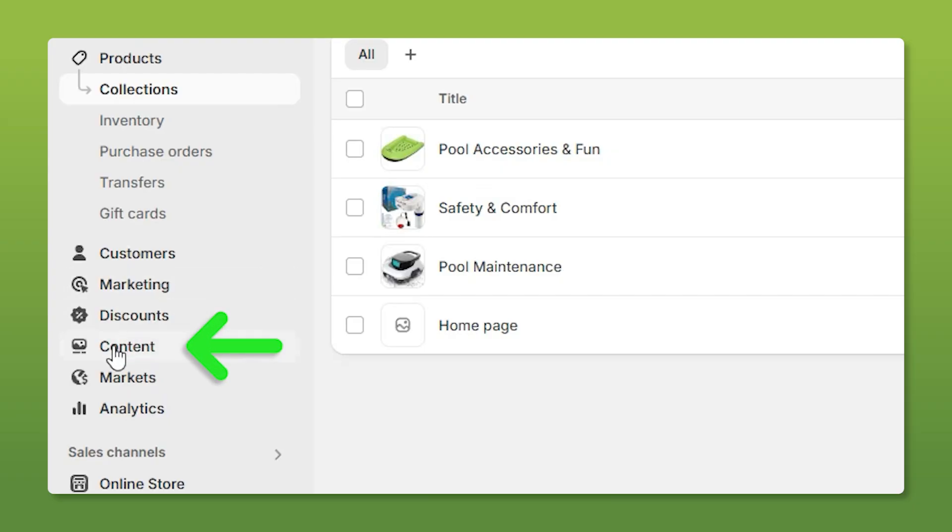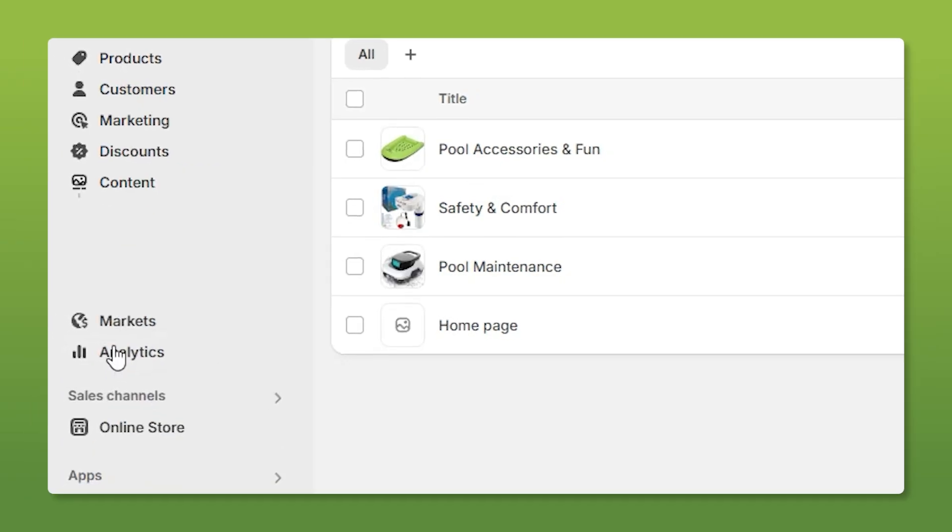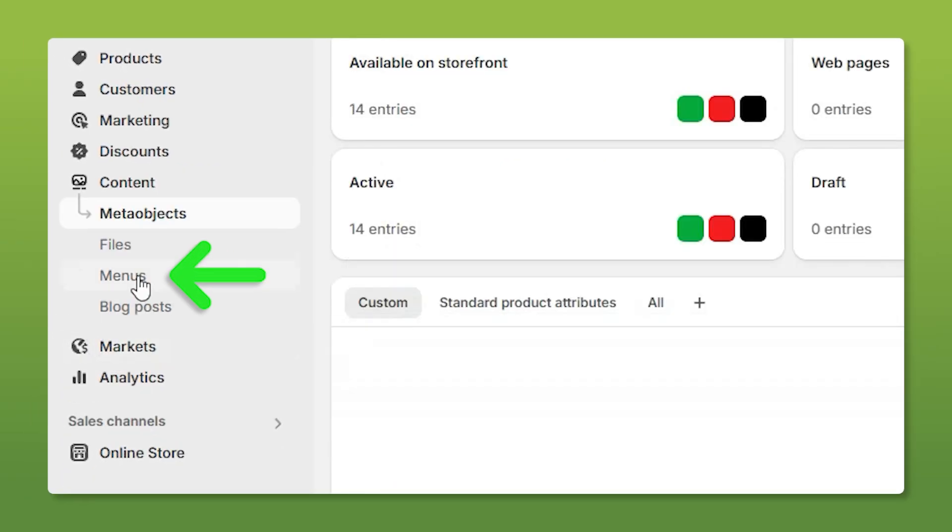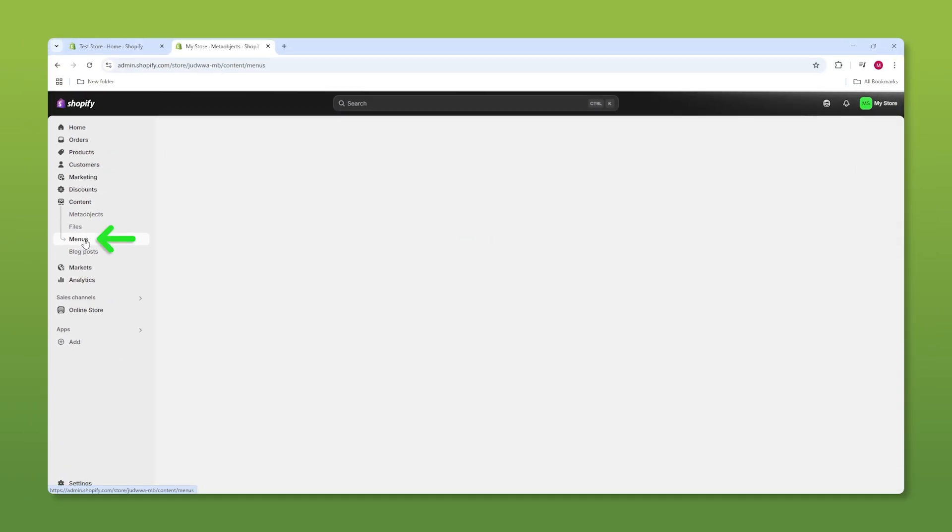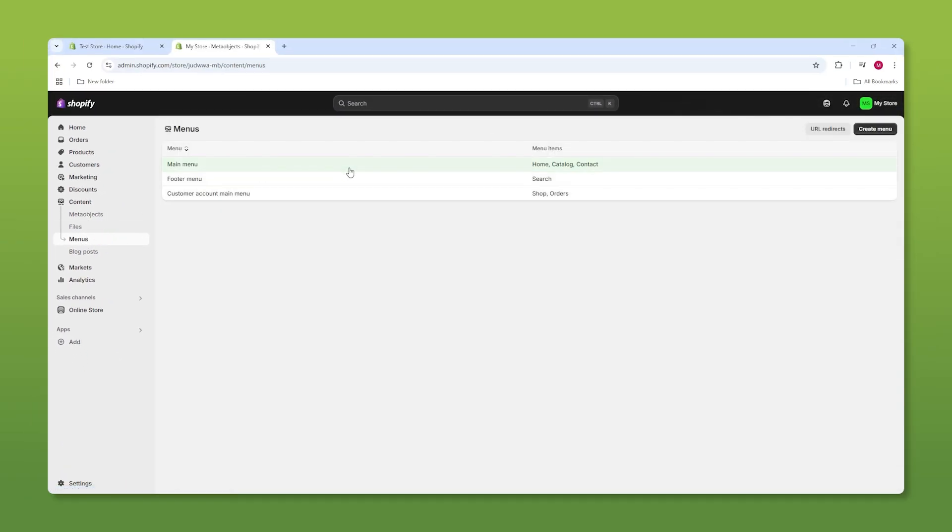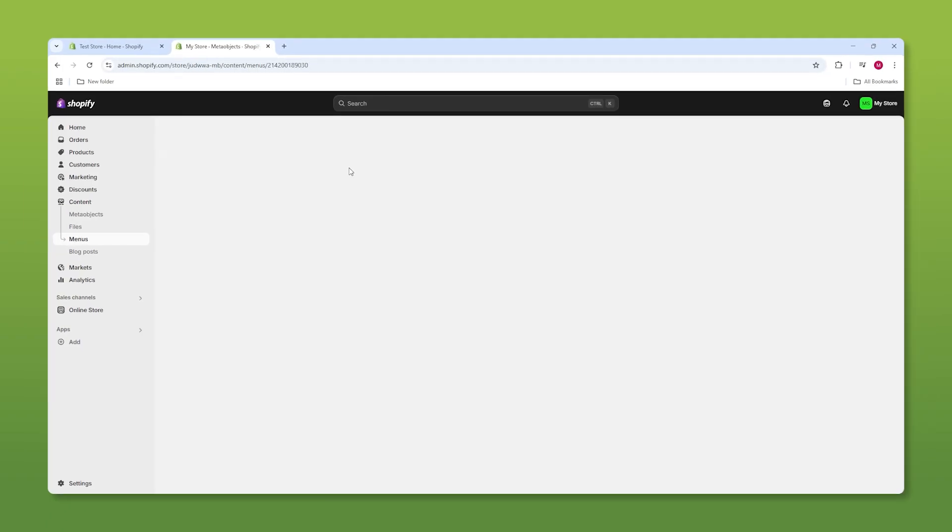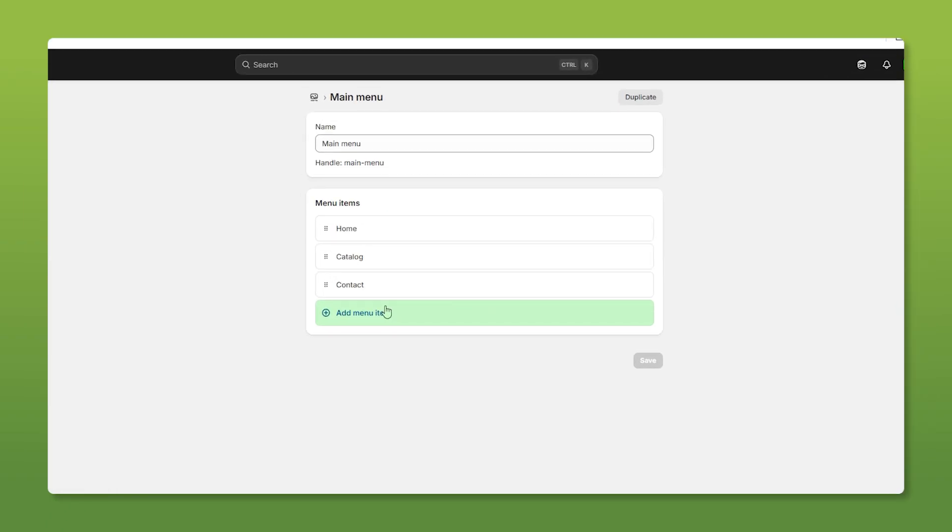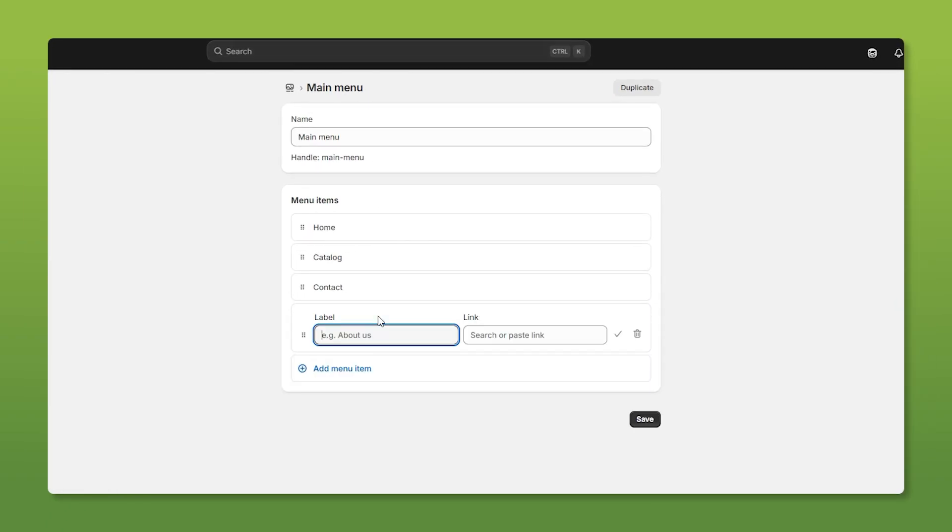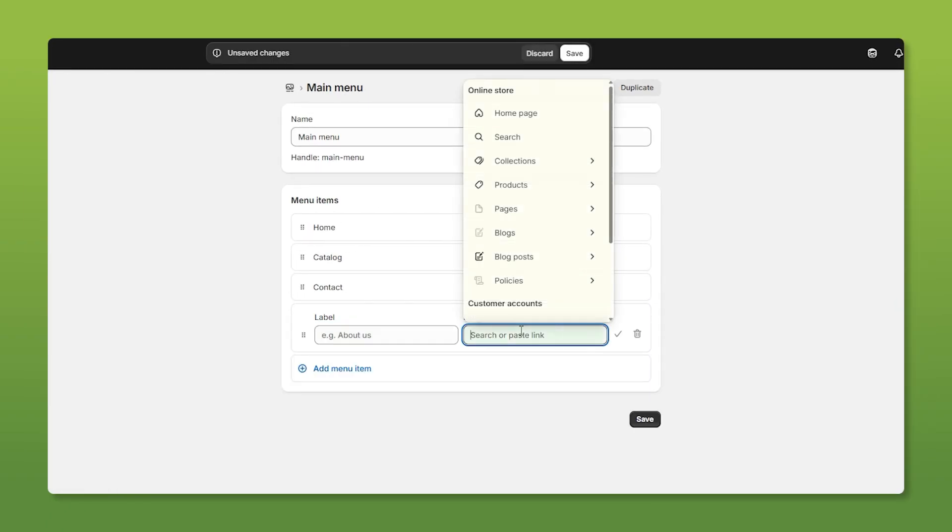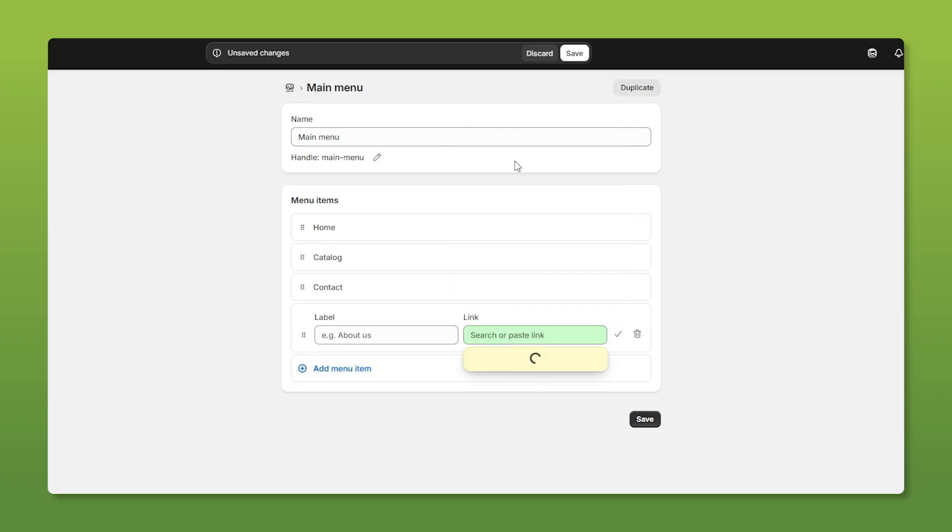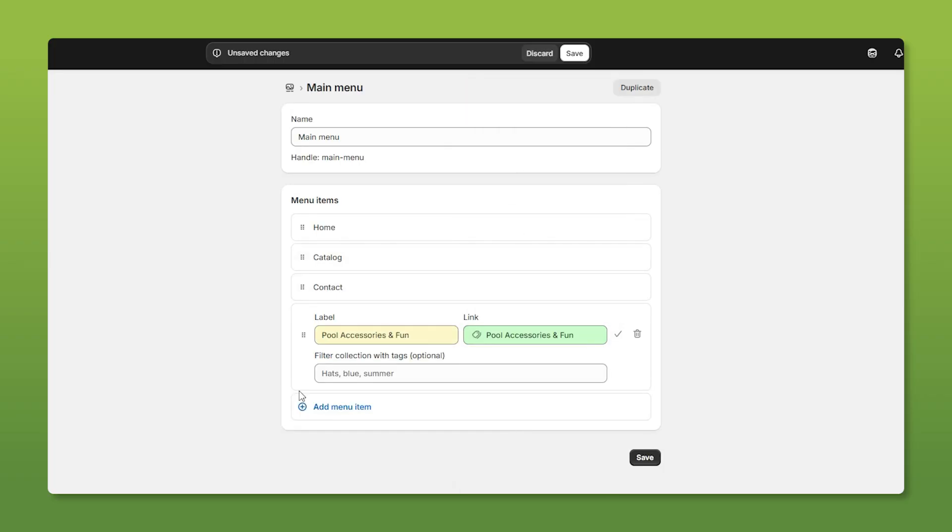Now let's head down to the content tab and talk about menus. So to add things to your menu, all you do is go down to add menu item, go to the right where it says search or paste link, head to our collections, and then you just repeat that process.